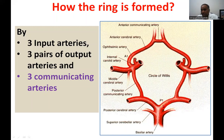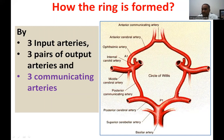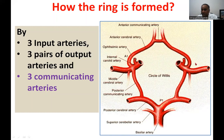The posterior cerebral artery and the middle cerebral artery are communicated by the posterior communicating artery on either side. This entire arrangement completes the circle of arterial structures at the base of the brain.